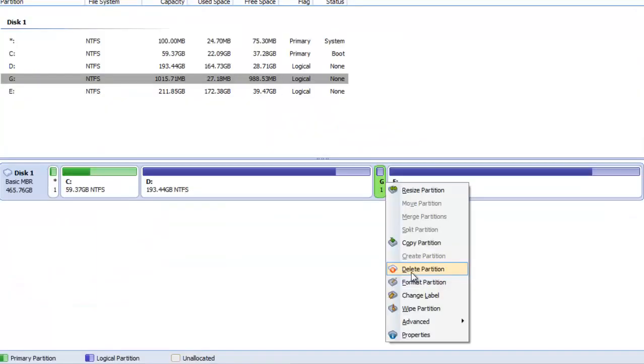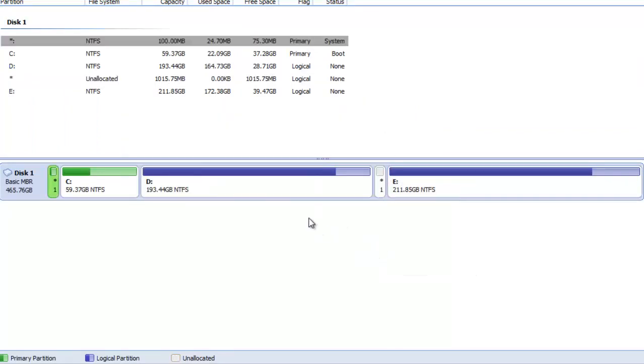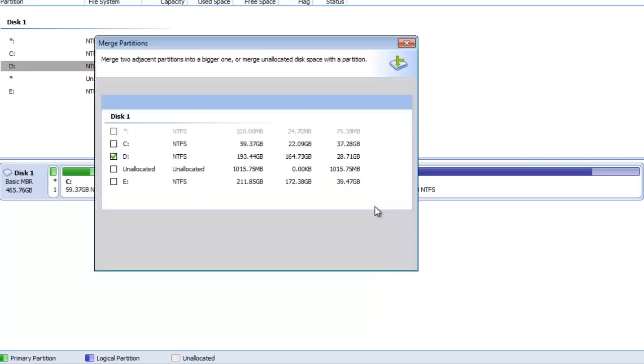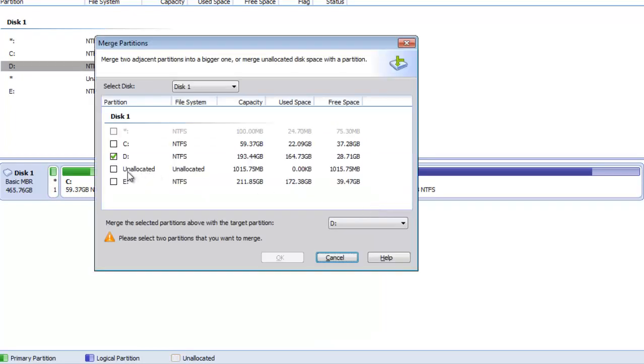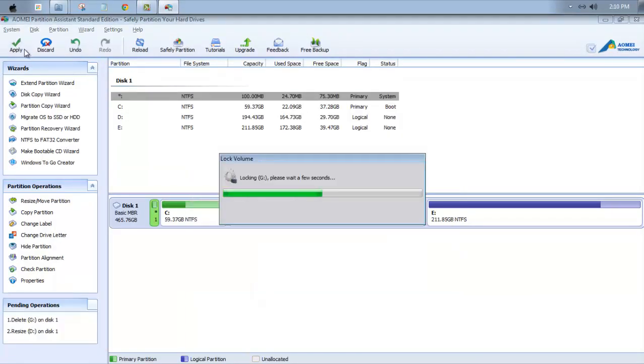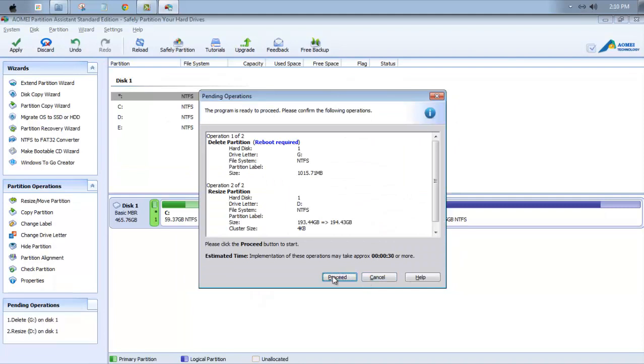Okay. And to merge this you need to simply click on Delete Partition, and under Merge choose the unallocated space, click OK. You need to hit this Apply button and it will proceed.